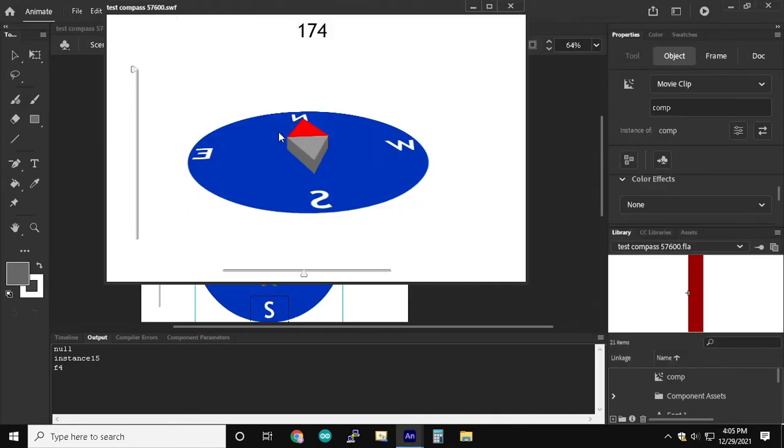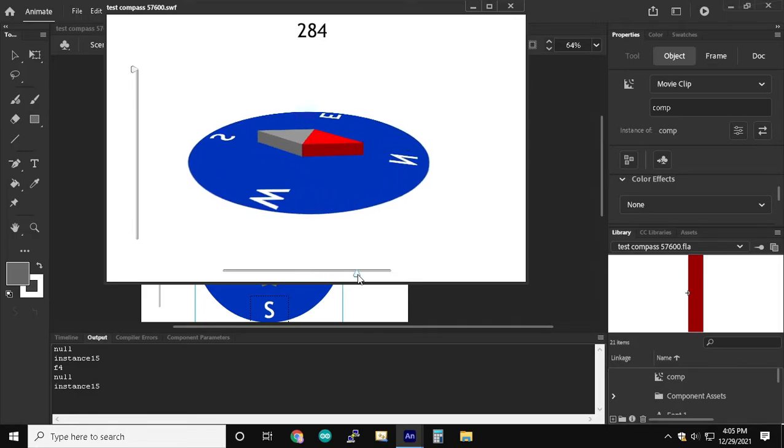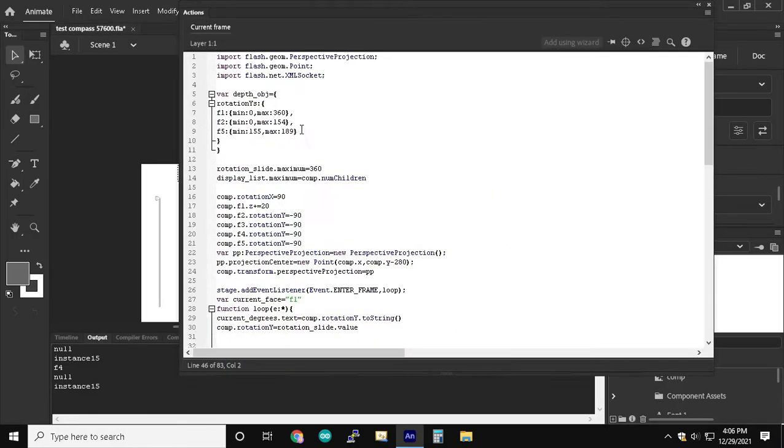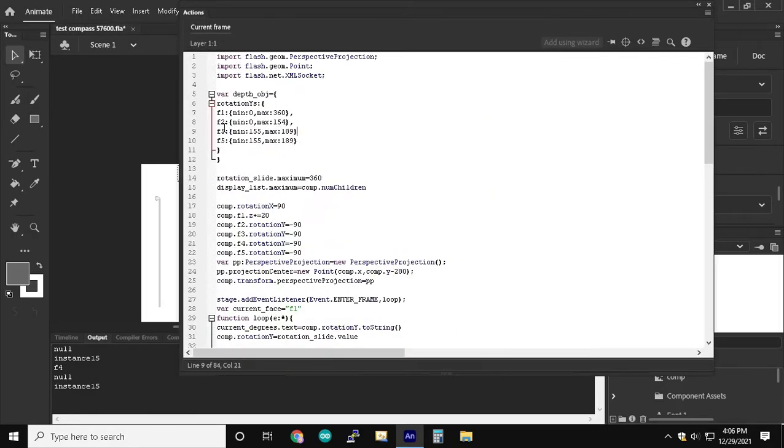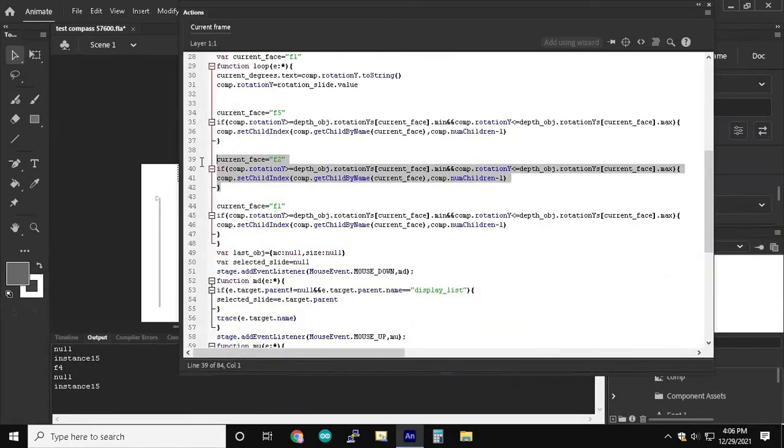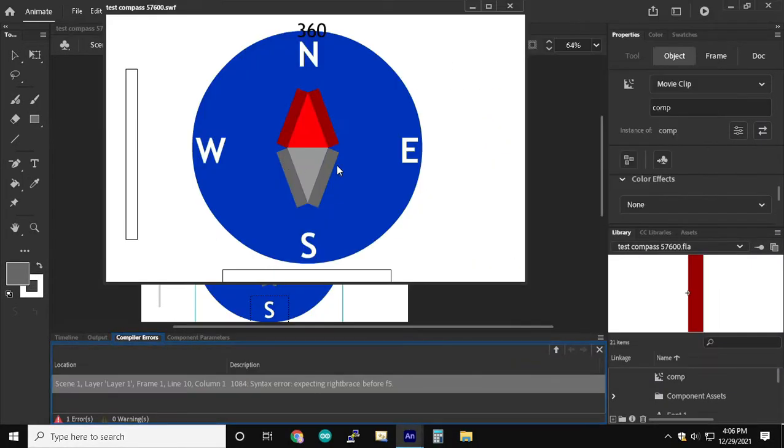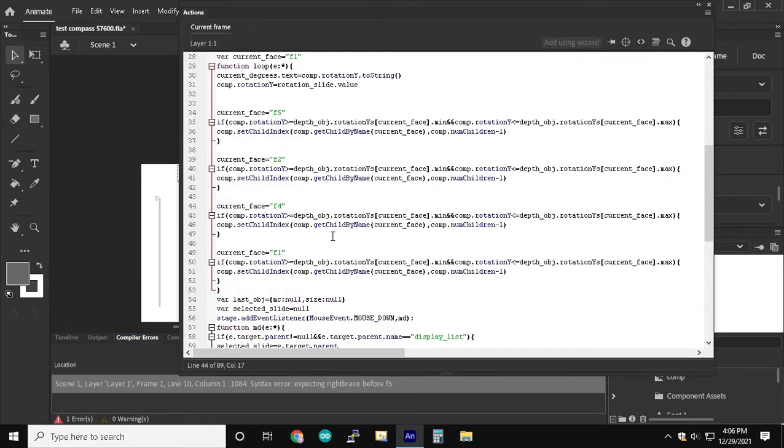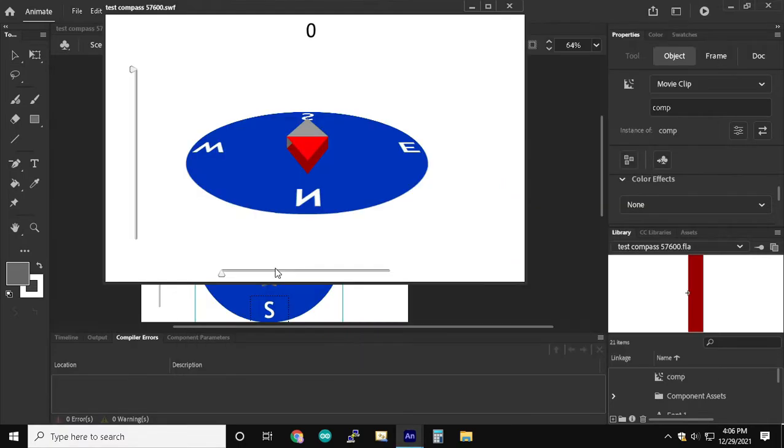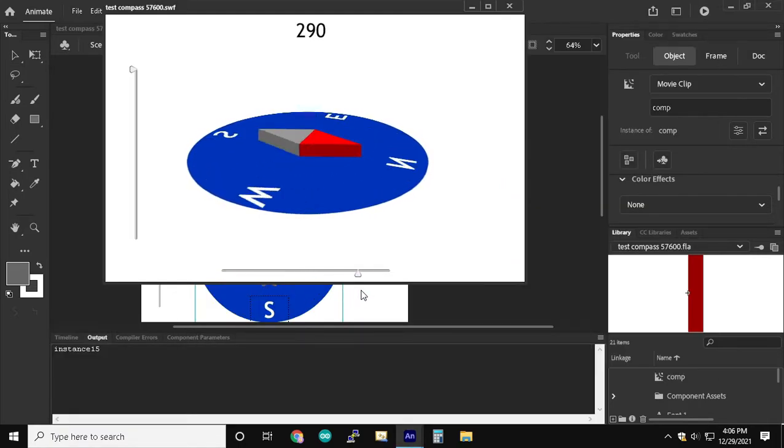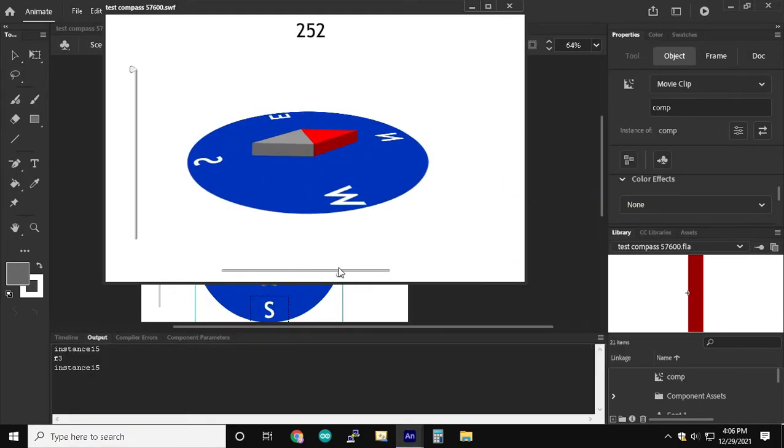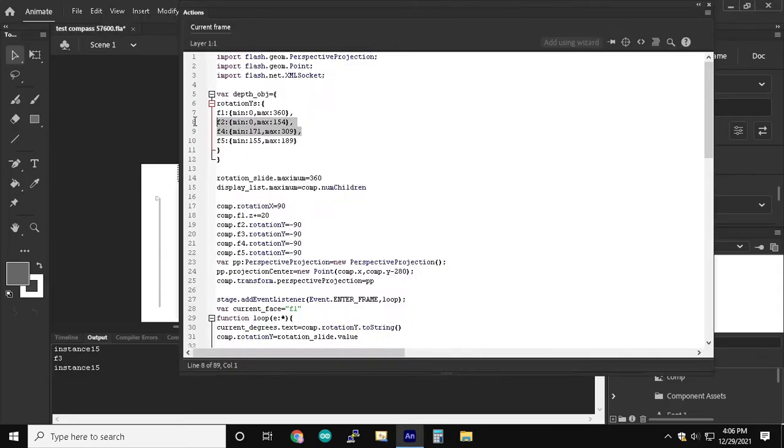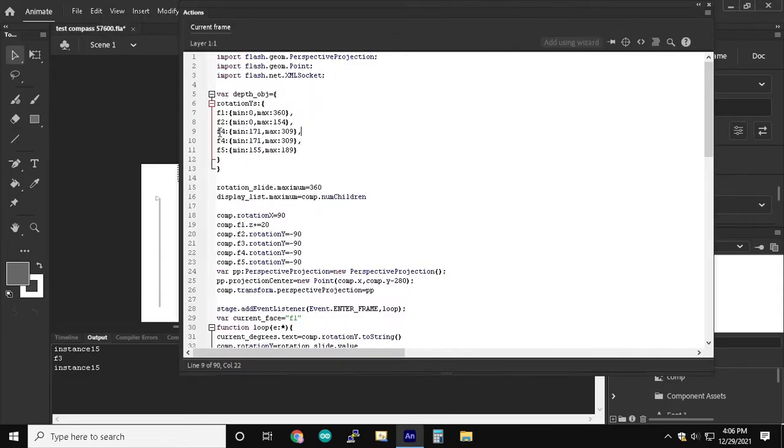So without using the left slider or anything we can easily click on face F4 and see from 171 degrees to 309 degrees that should be the face overlapping so we're adding that to the depth object and we're also creating an if statement for it. Now what that if statement does is when it's that statement's turn that's the face that's going to overlap at the right time.